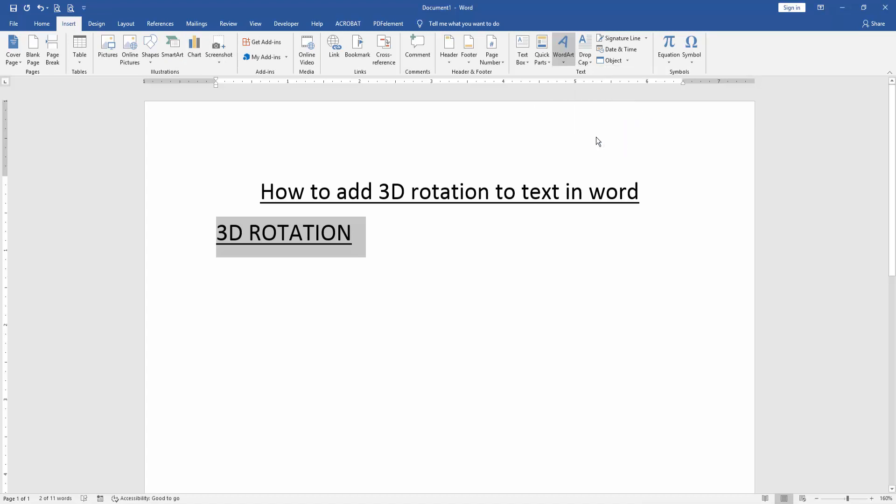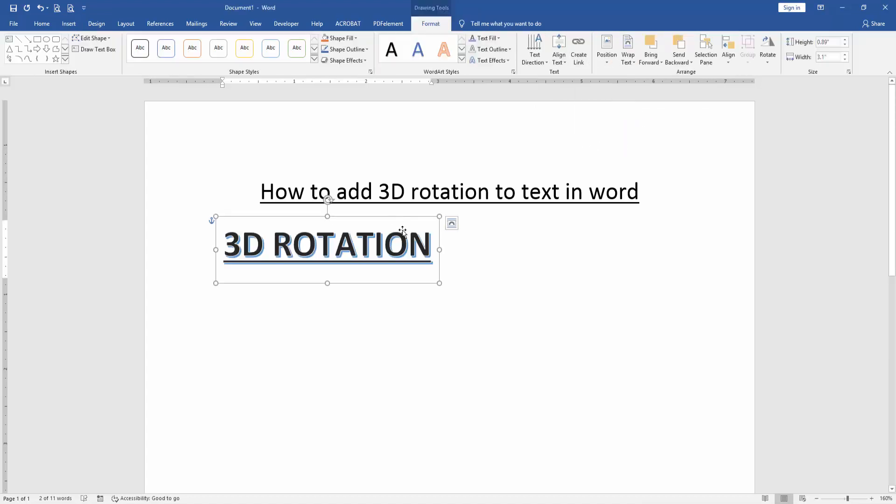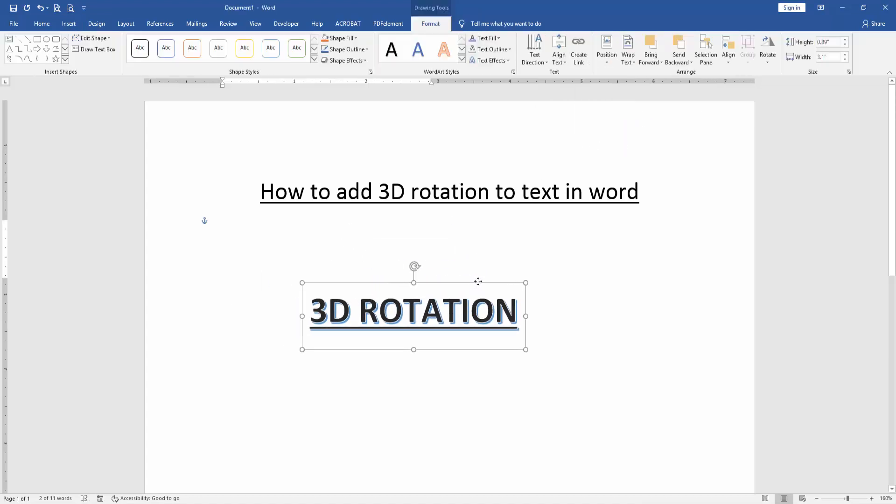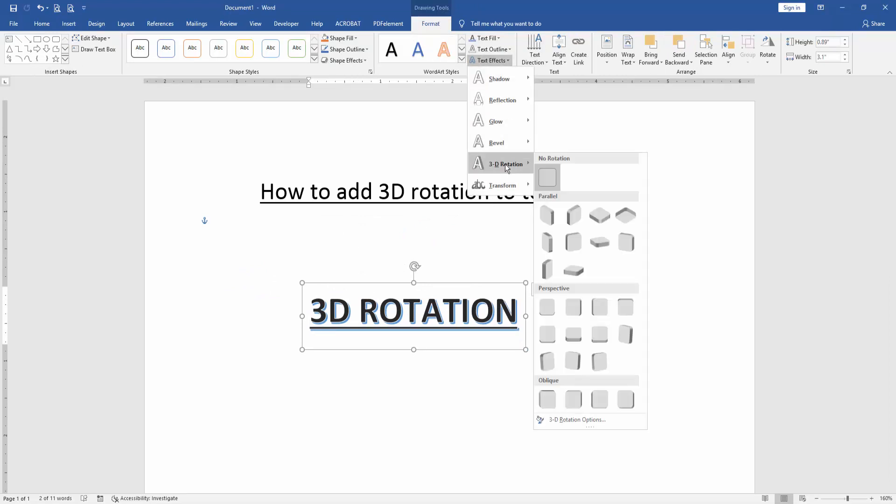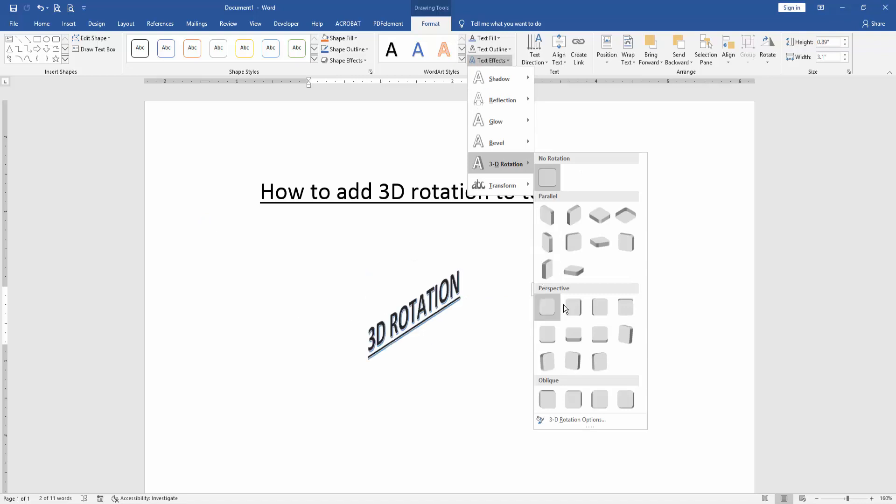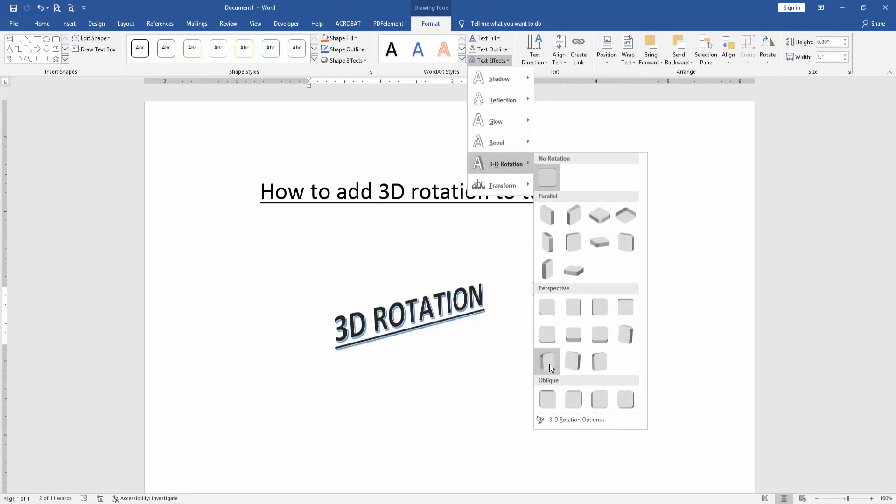Now I select the WordArt, then go to the Format menu. Click Text Effects and choose 3D Rotation. Then rotate this text in 3D.